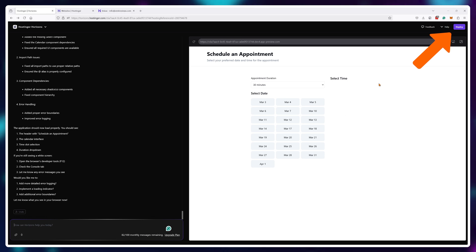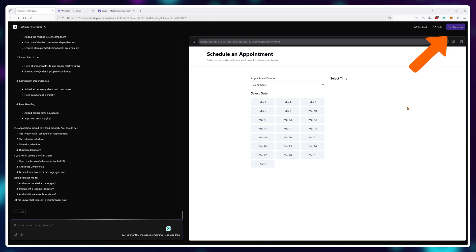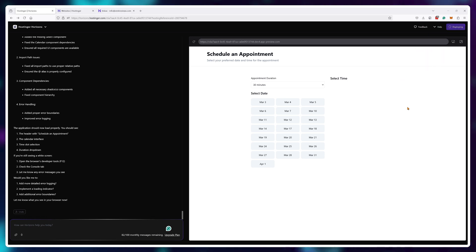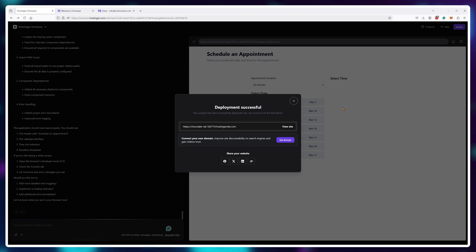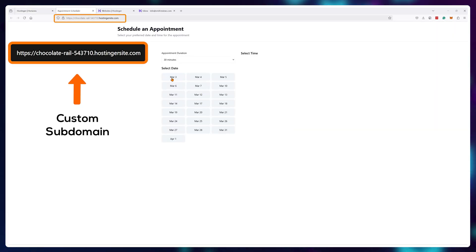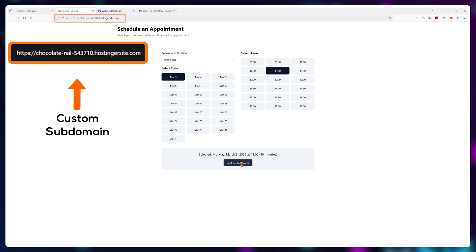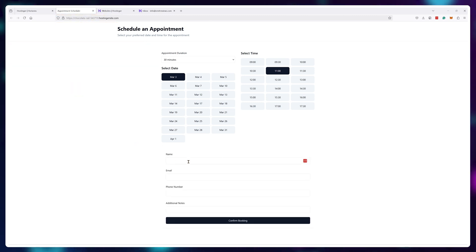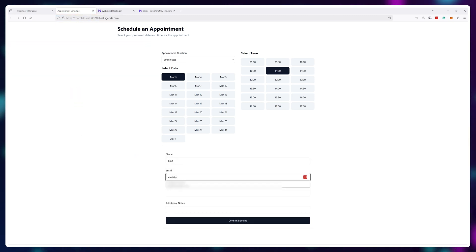Once the issues were solved, I was able to host my application by clicking on deploy and it's immediately online. Hostinger gave me a custom subdomain where I could reach this app.